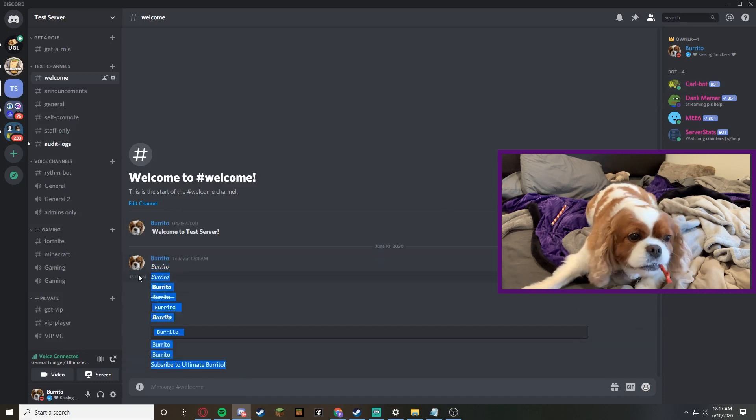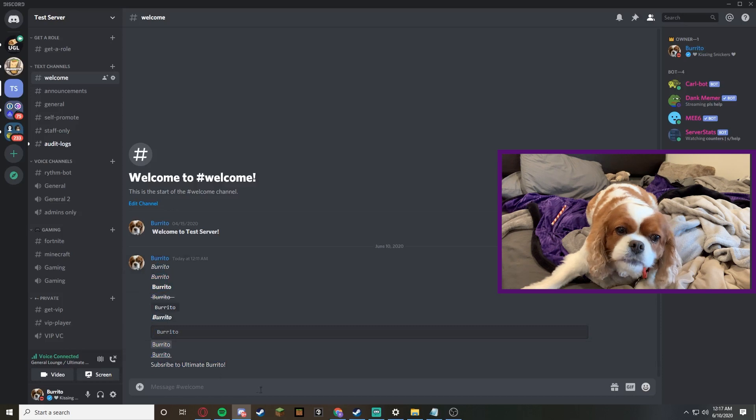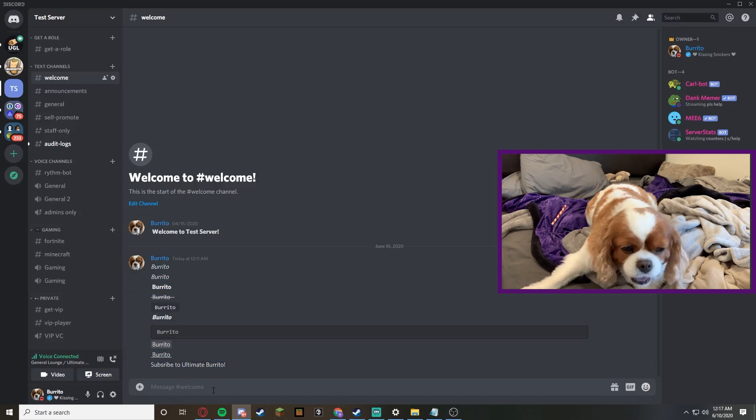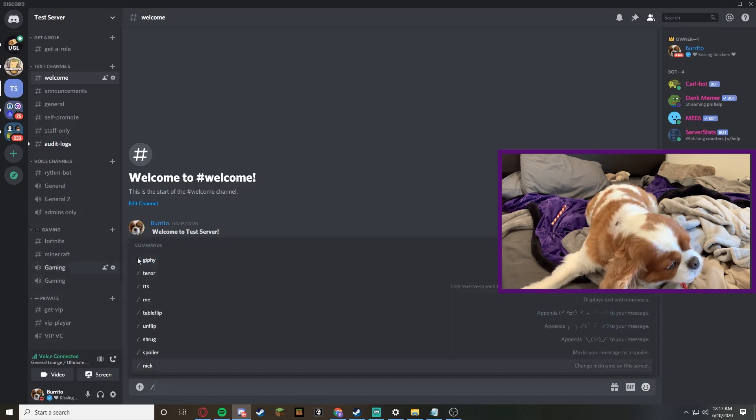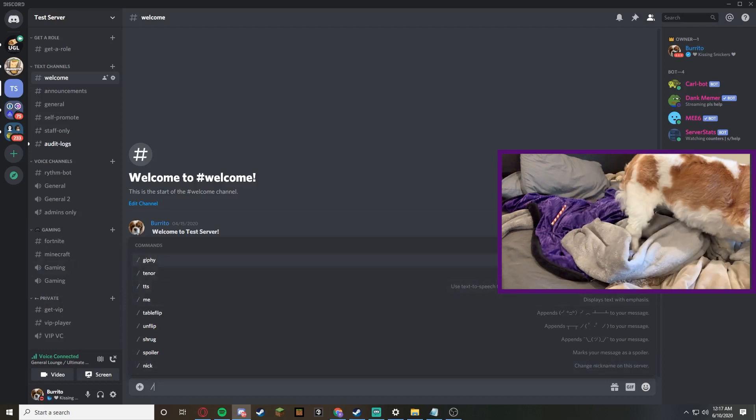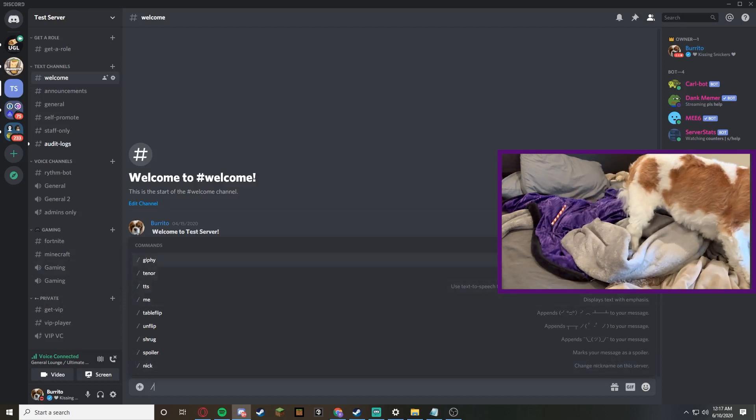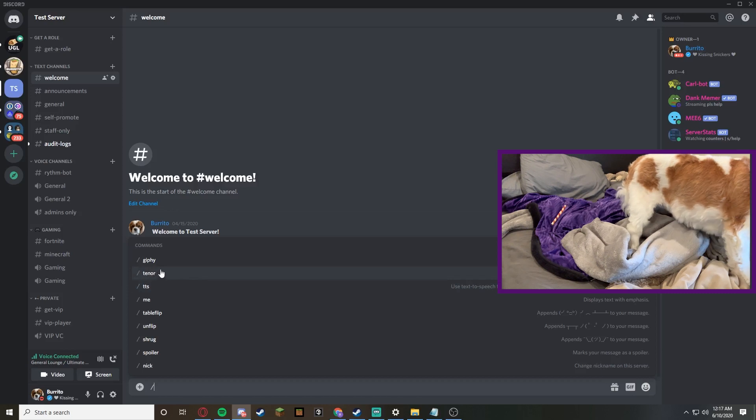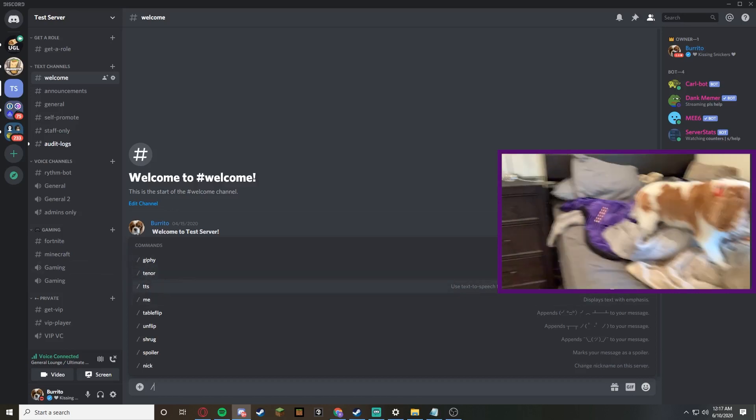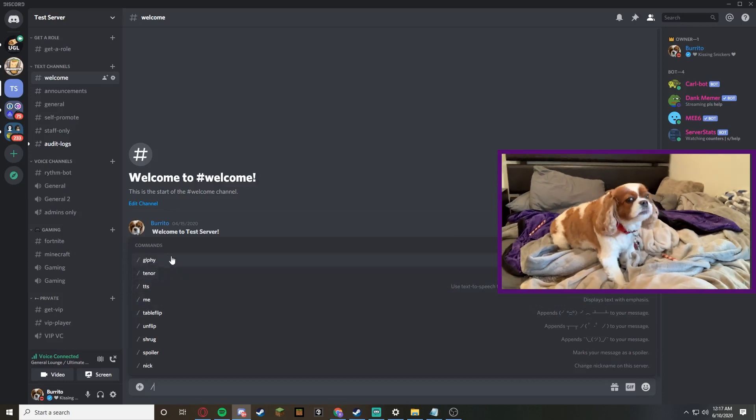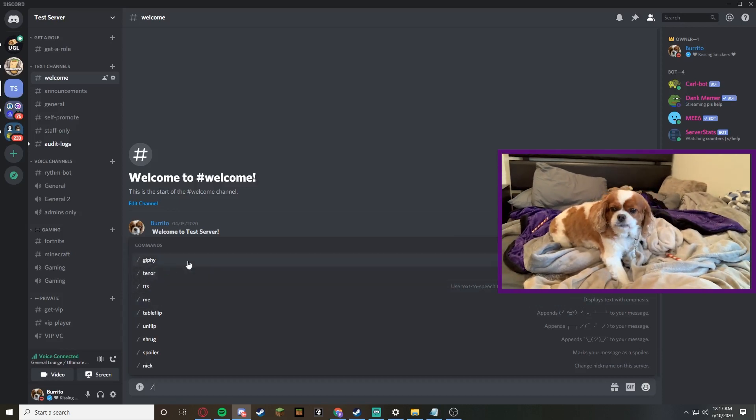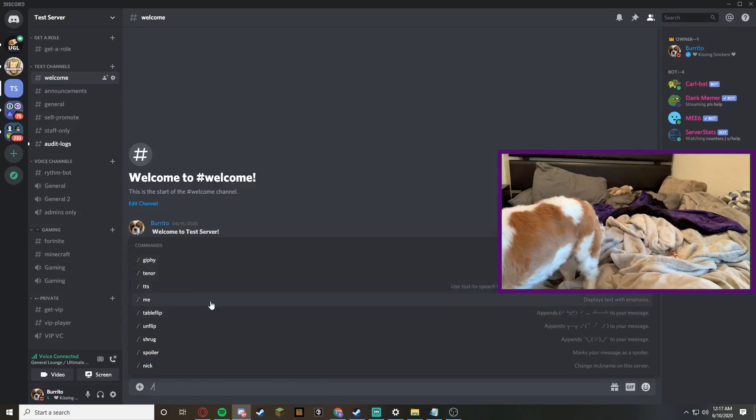So you can do giphy - it'll search animated gifs on the internet. Tenor, I think that's what it is called, I've never really used those before - search animated gifs on the web. I might have, they might be the same thing. I don't really know the difference. TTS - text to speech. Me - displays text with emphasis.